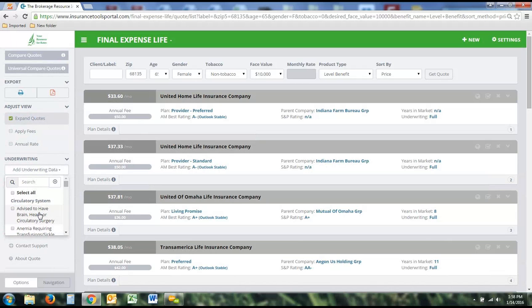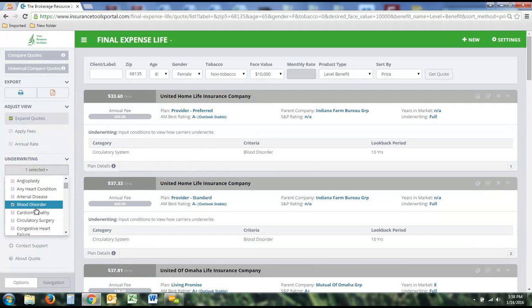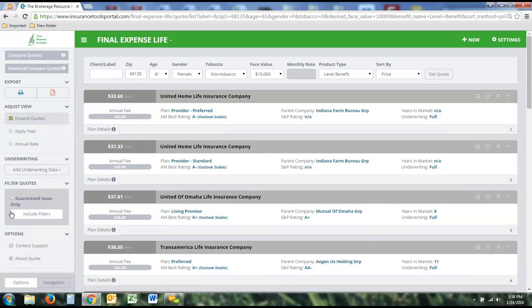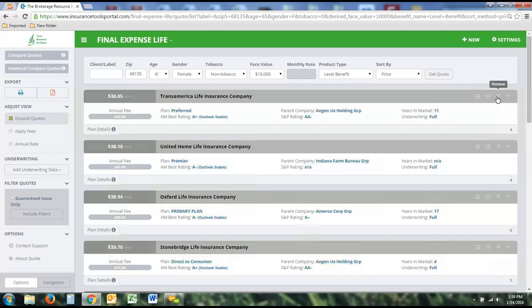Final Expense also has the underwriting feature, which works the same way as Medicare Supplement — click on a condition and it gives you the look-back period for that company. Lastly, you can filter based on guaranteed issue — if you want to see only guaranteed issue plans, you can filter results by that. Like all other product lines, you can also remove companies one by one from the list.